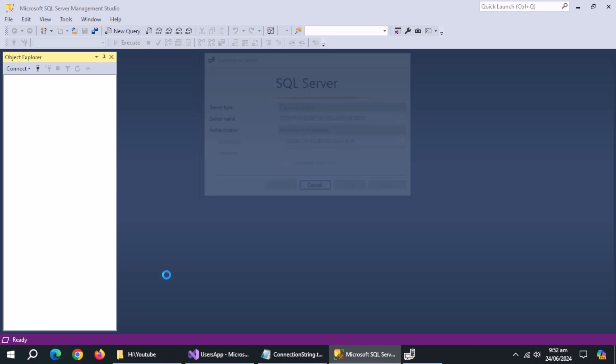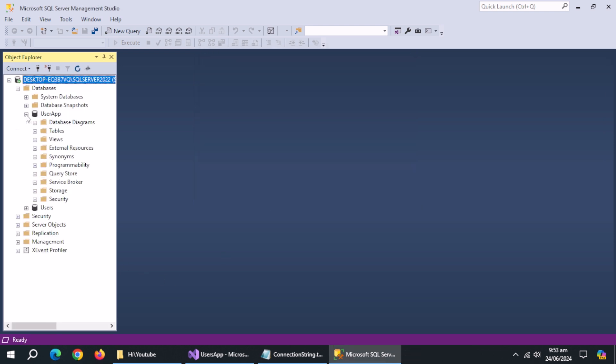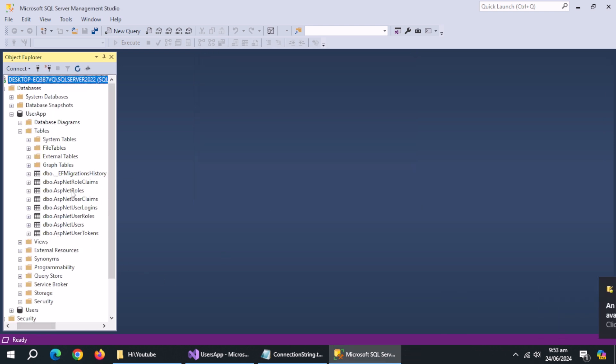Let's check the database inside SQL Server. The database is created with all identity tables.